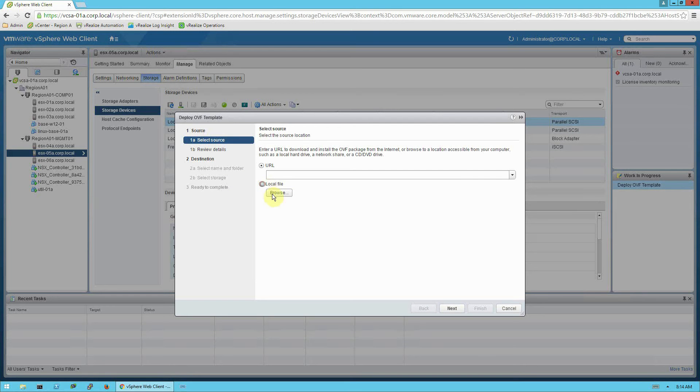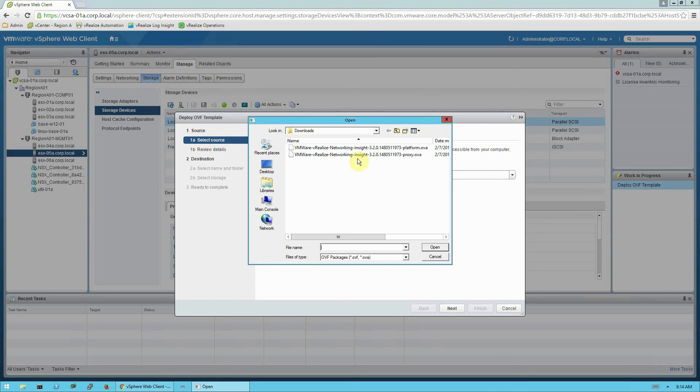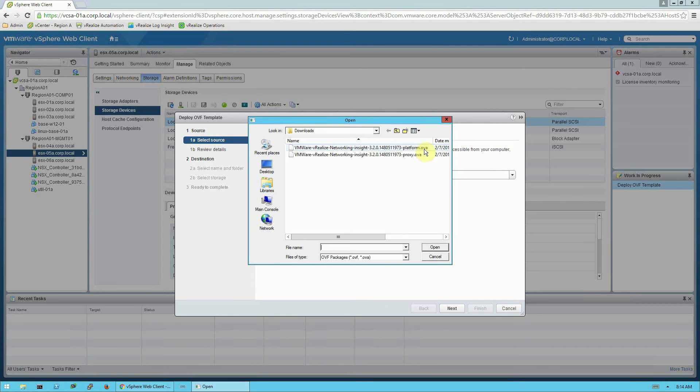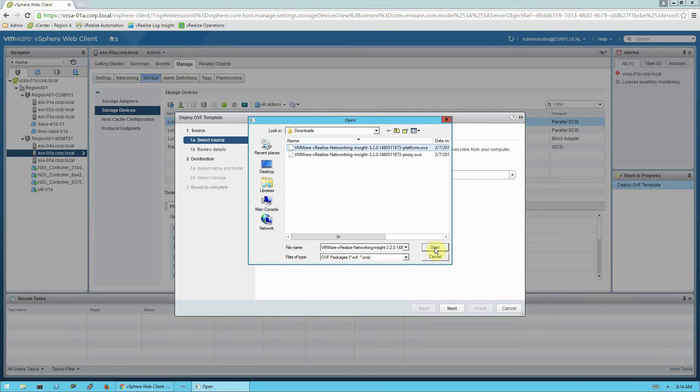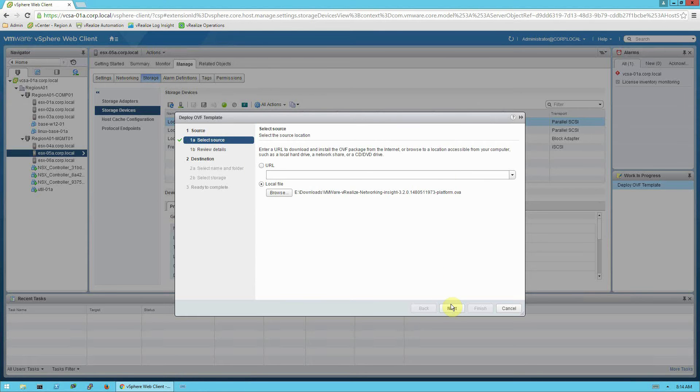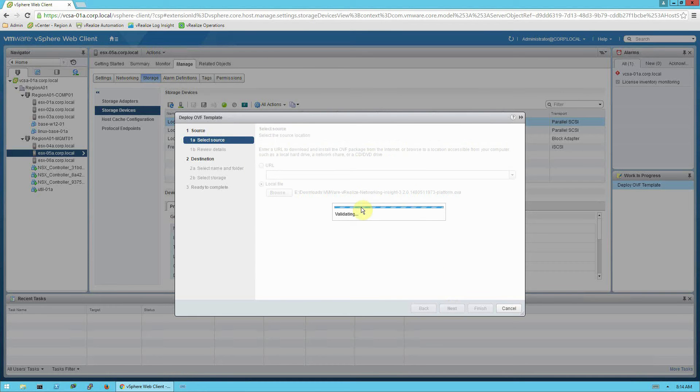I have the file saved locally, so I'm going to navigate. And make sure you expand this so you can see the long file names, you have to be sure to pick the platform OVA first. The platform OVA must be fully installed before you begin to start the proxy OVA installation. So we'll select that and click next.